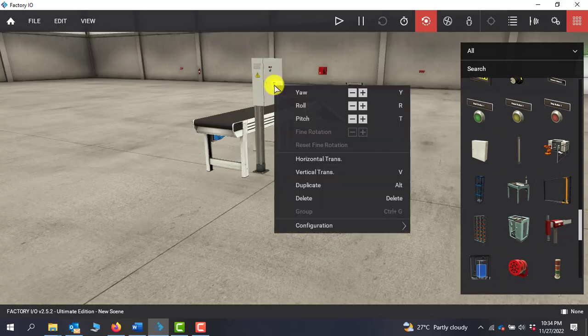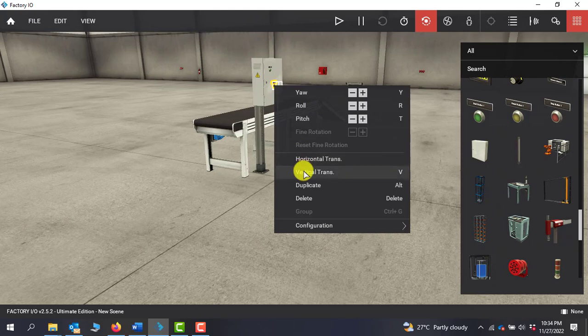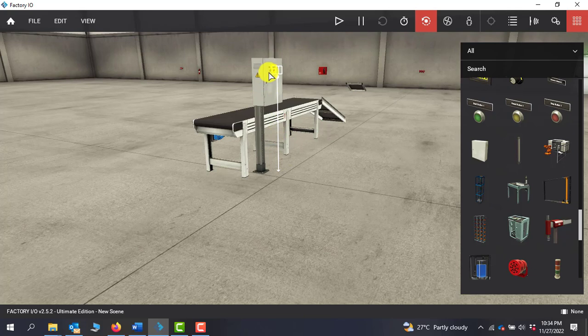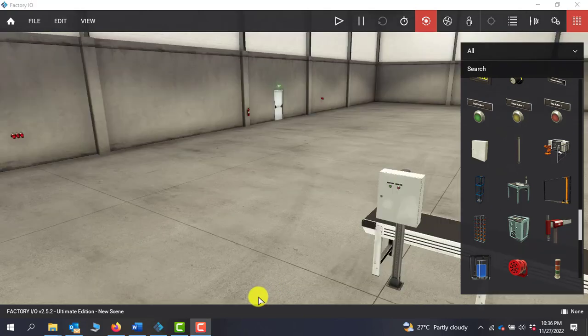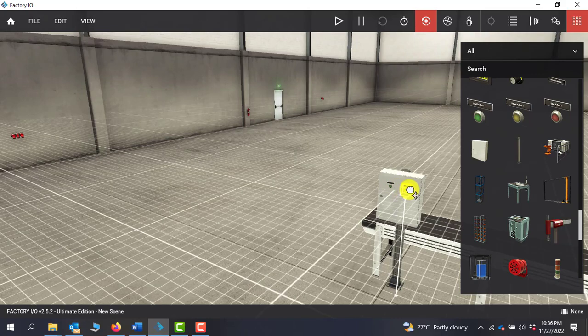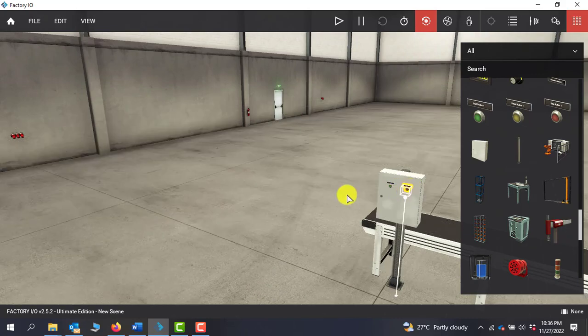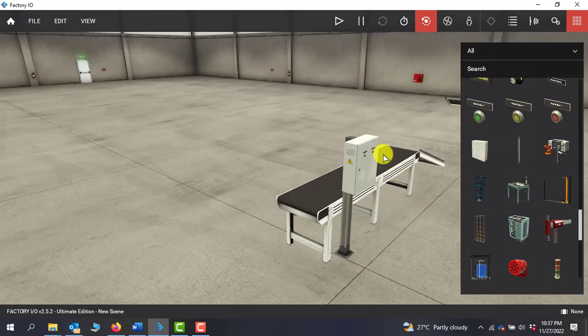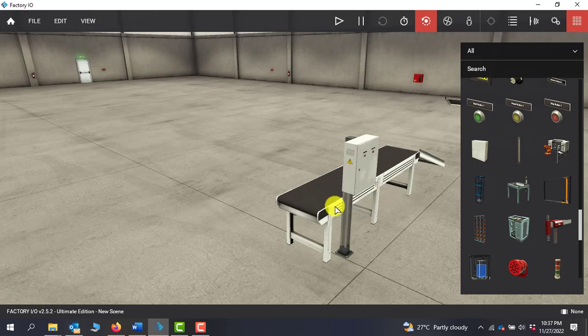I need to bring the stop push button as well. I will drag the same thing, use vertical transform and then horizontal transform to position it. I need to move it up a bit. The stop position is too close to the start so I have to drag it to this side a bit. Our panel and push buttons are placed. Our conveyor is ready.